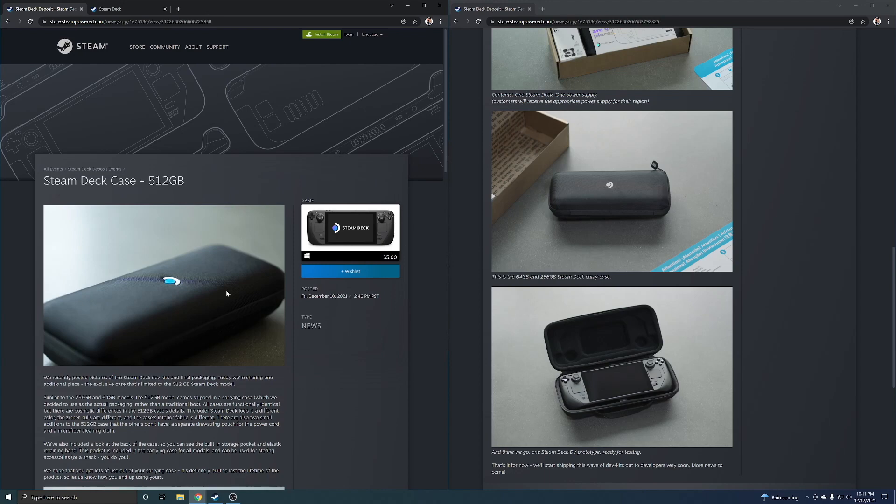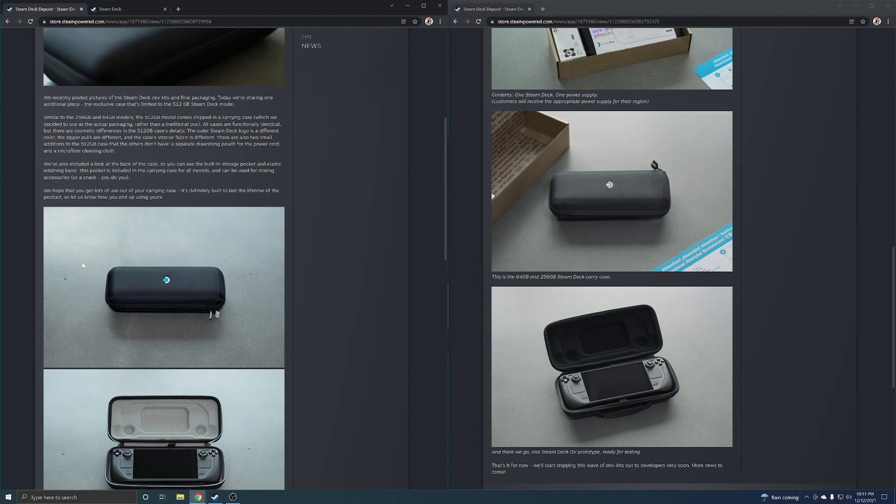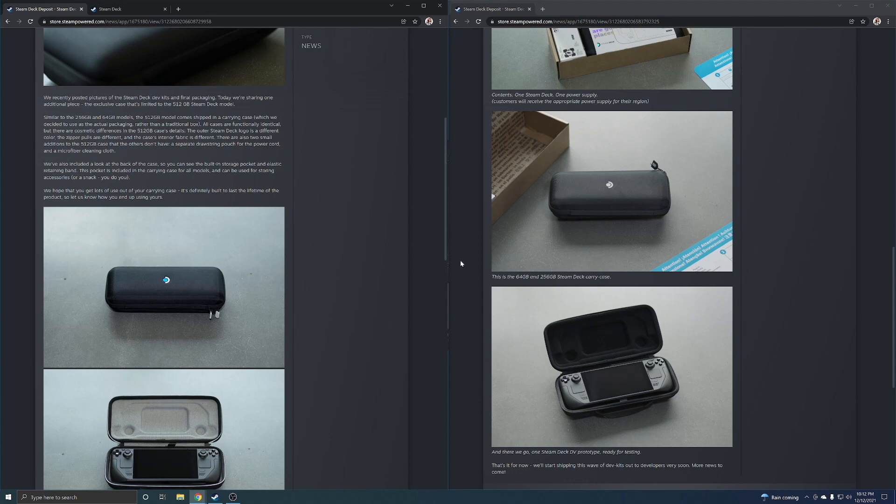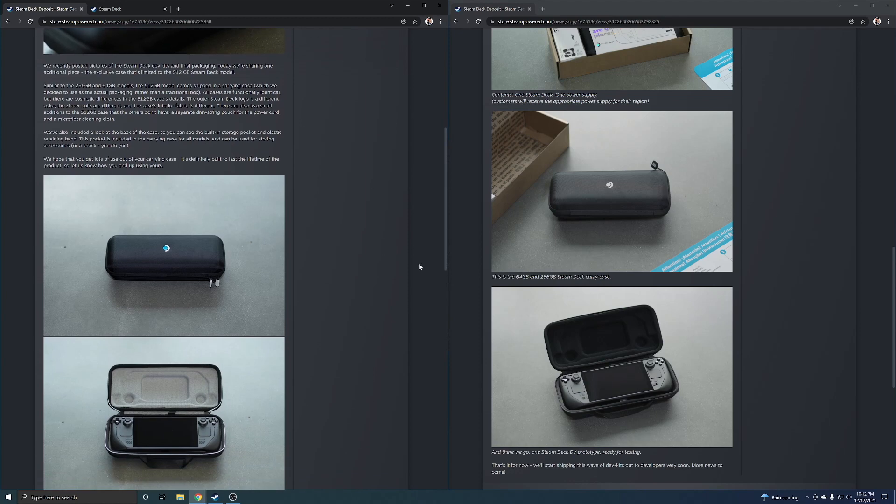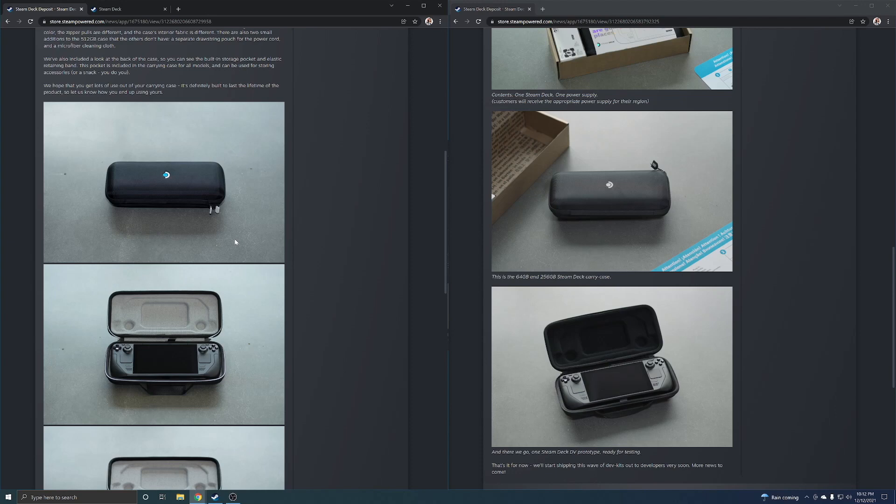They probably should have put this Steam Deck in a metal case and people would have had the metal case versus the polyester case or the plastic case. But it's the same exact case and so I think for a lot of people that might be disappointing because it said exclusive carrying case but they look pretty much identical. I mean if you added white zippers to this and just colored this in blue, it's the same exact case.